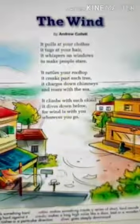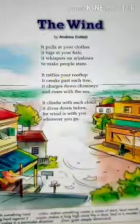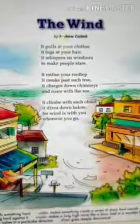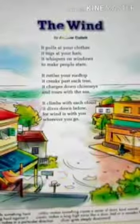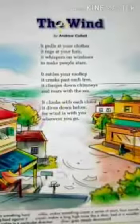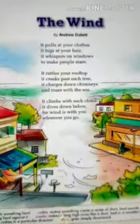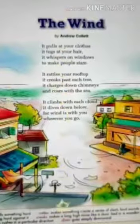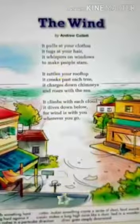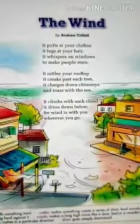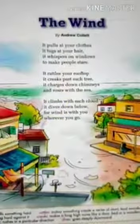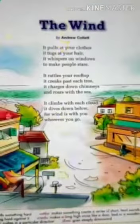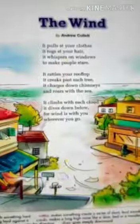In the next stanza, it rattles your rooftop. Children, the meaning of 'rattle' is to make something create a series of short, loud sounds. So when the wind passes, it rattles your rooftop. It creaks past each tree, it charges down chimneys, and roars with the sea.